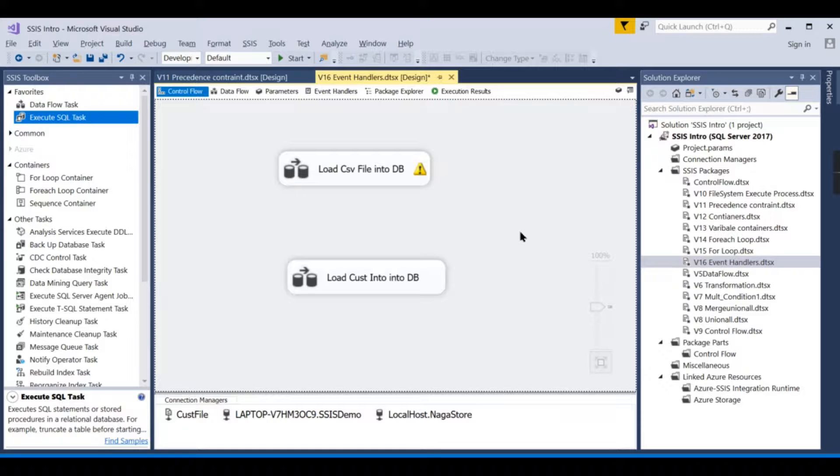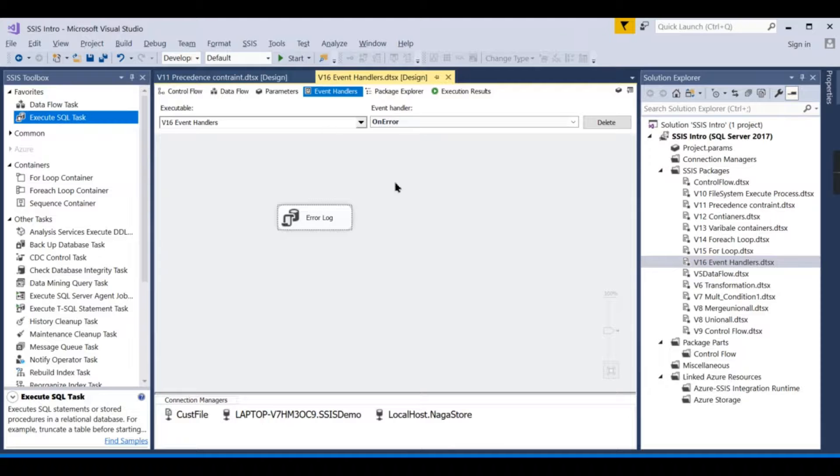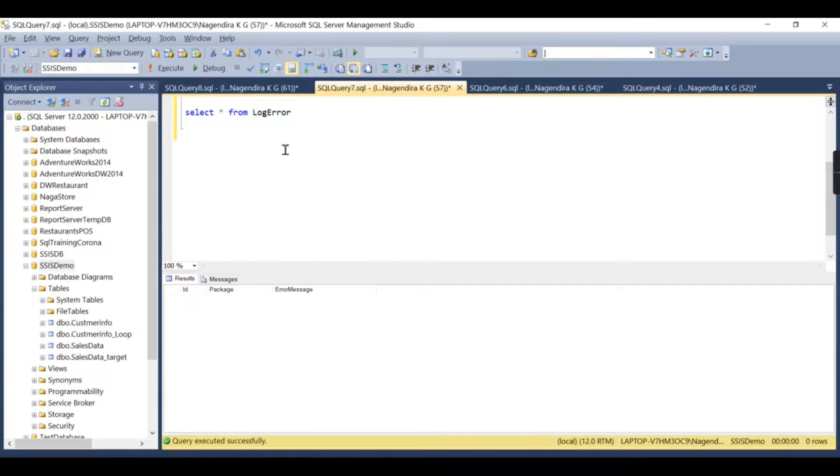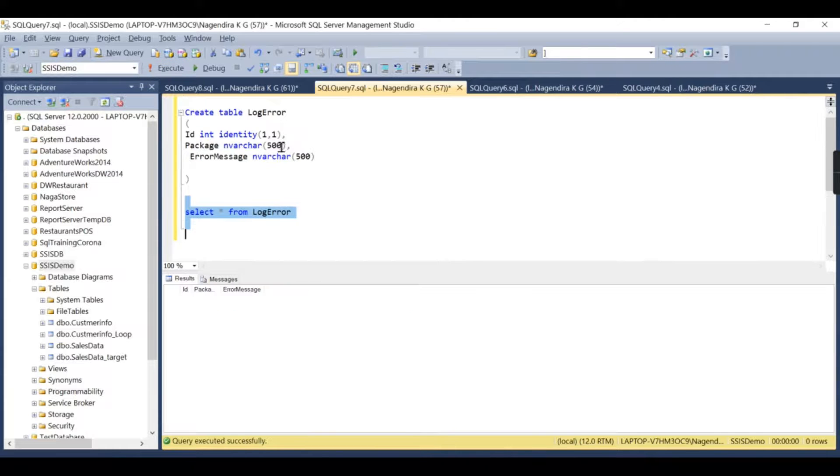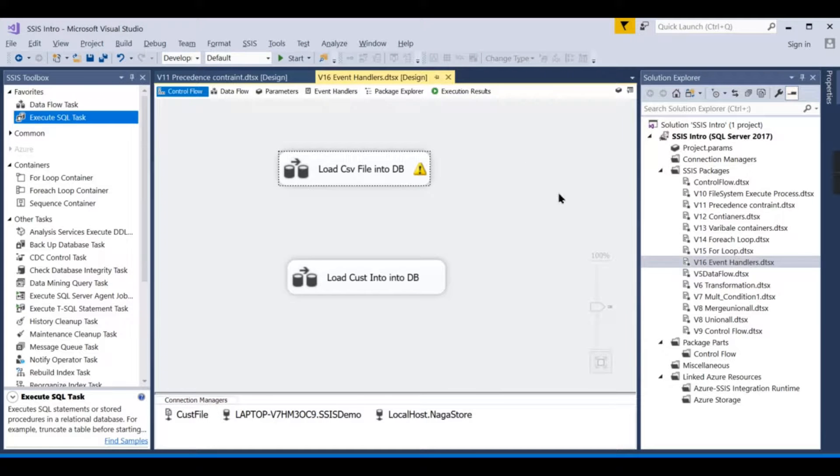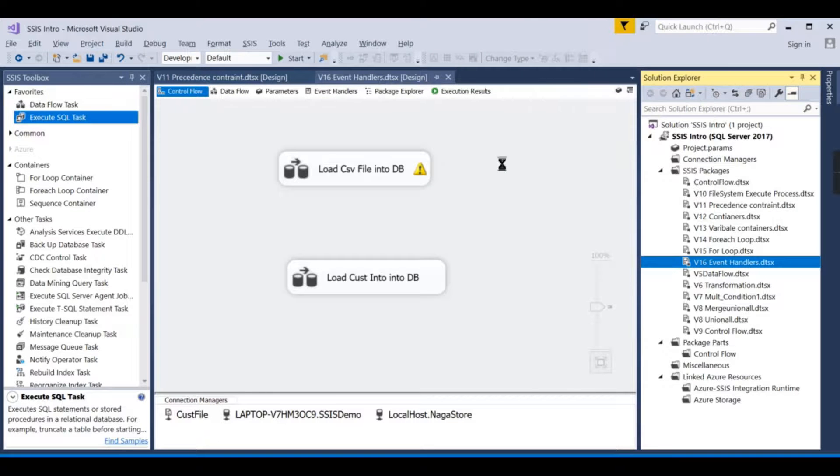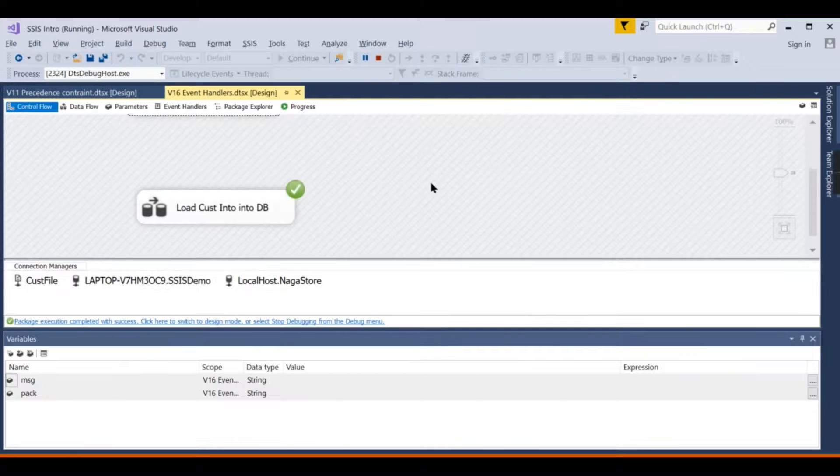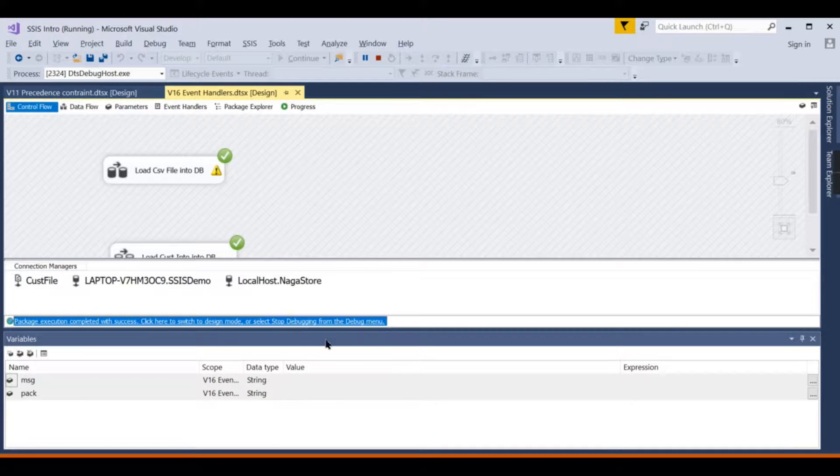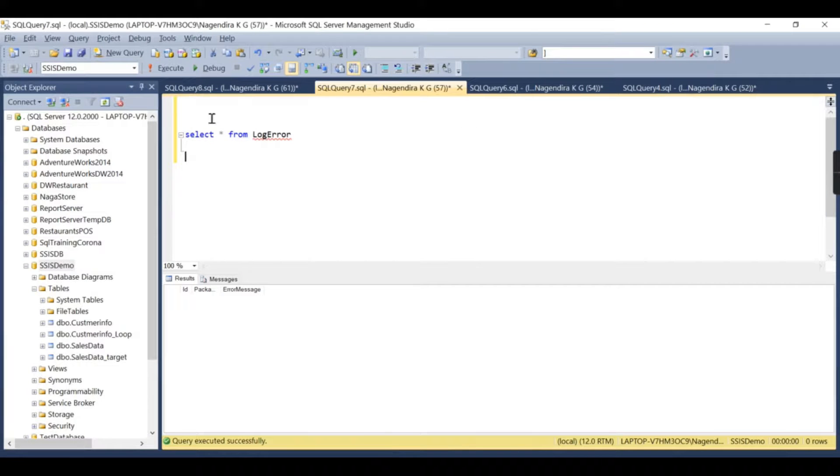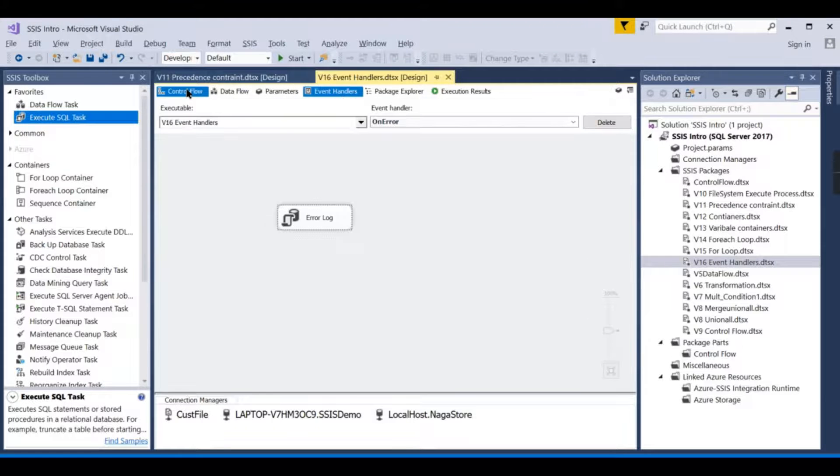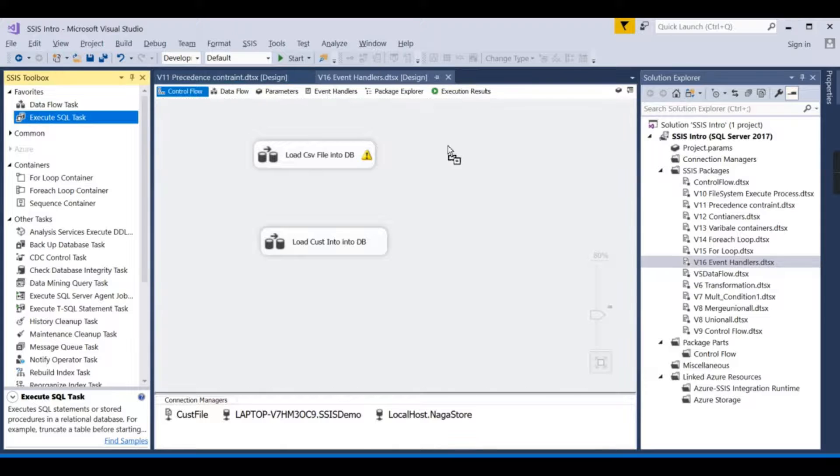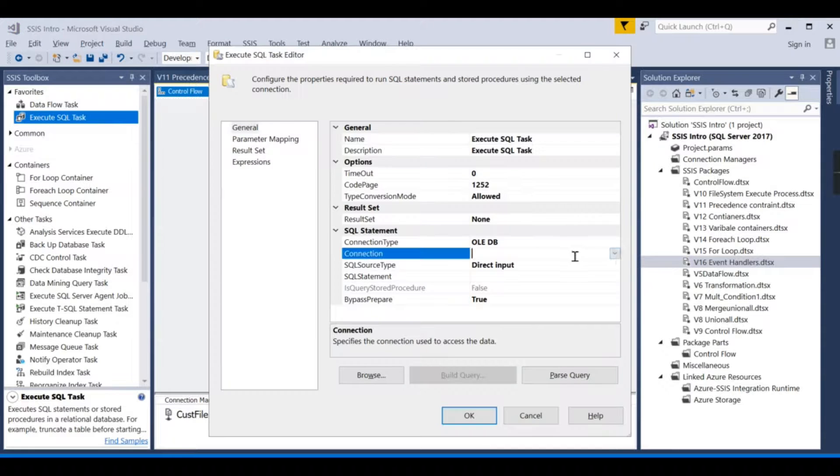Now, first time I am going to run without creating any error. So this will not be triggered, and there won't be any entry here. Let us try to execute it. There are no records we have seen. Now let us try to run it. I don't have any issues here, so it has run. All the package is successful.